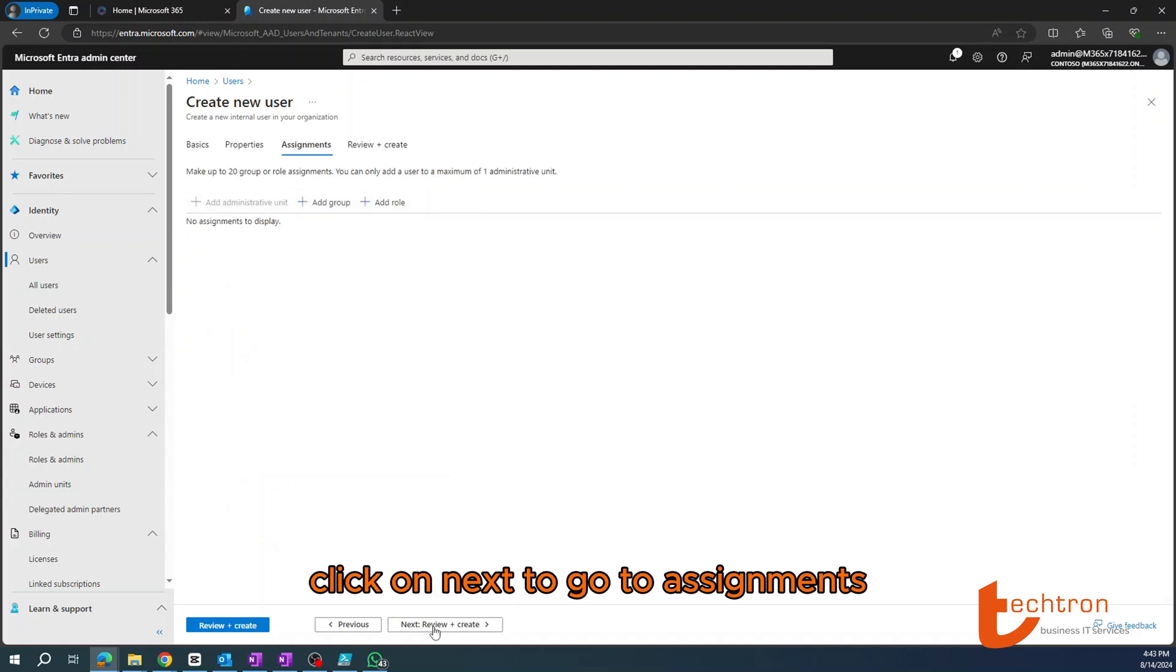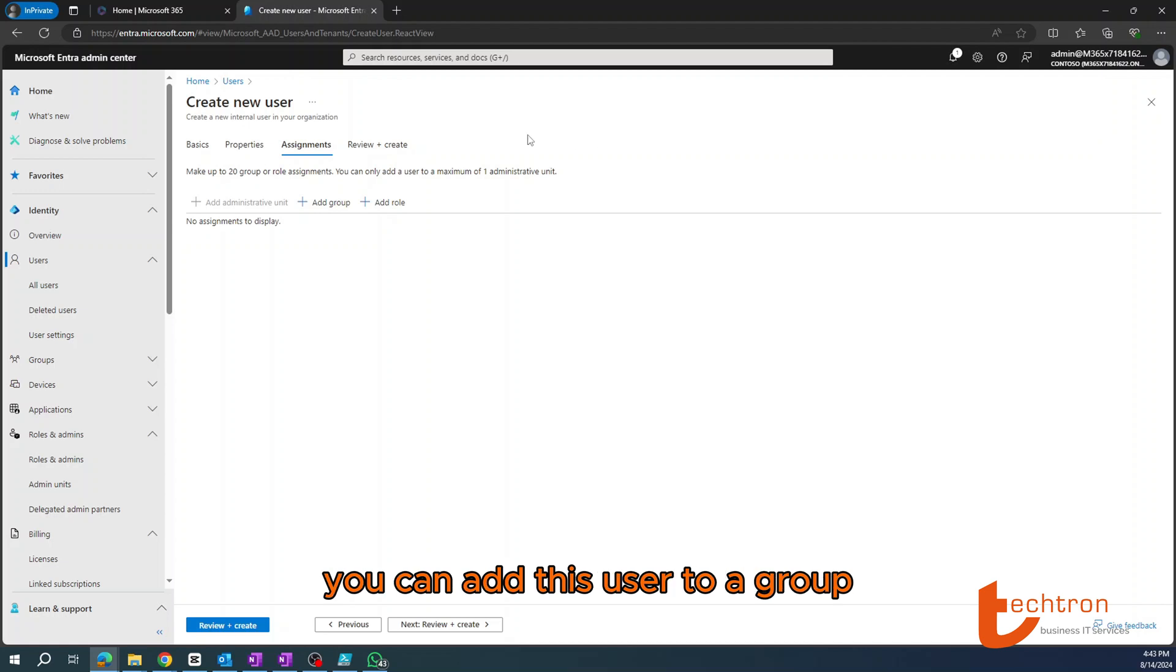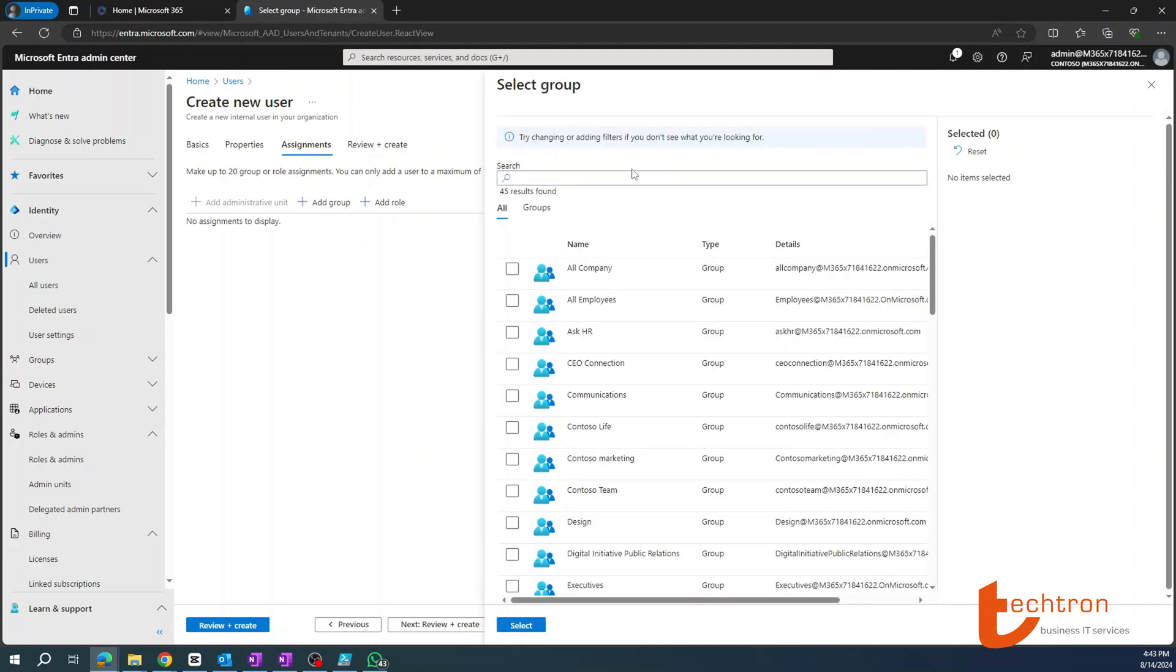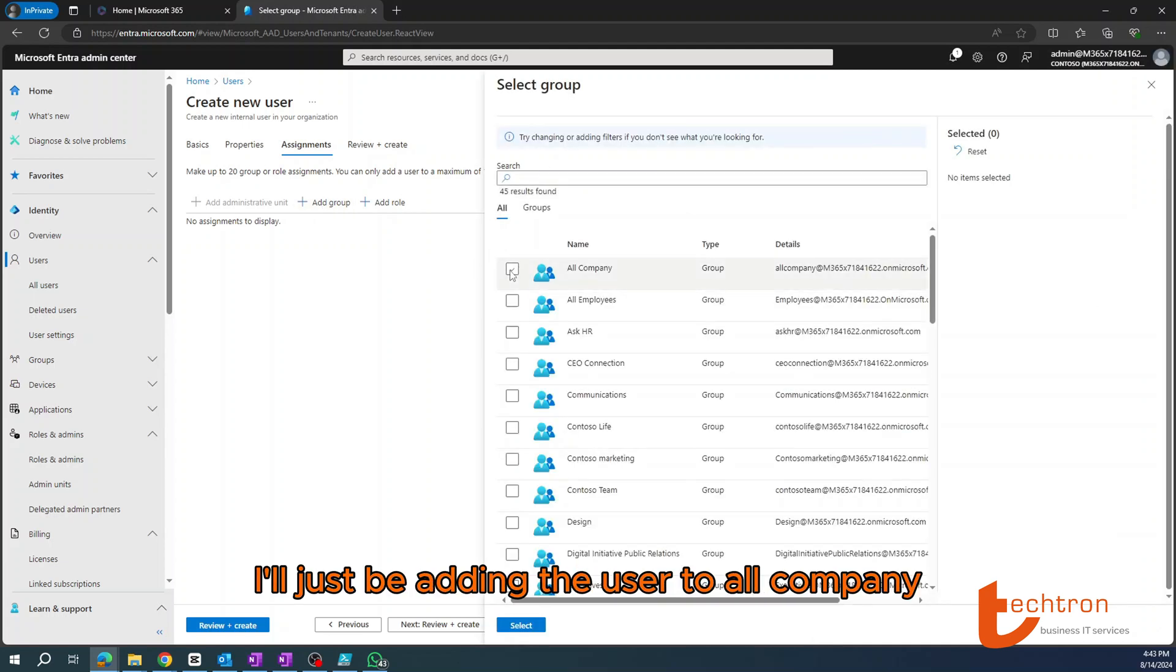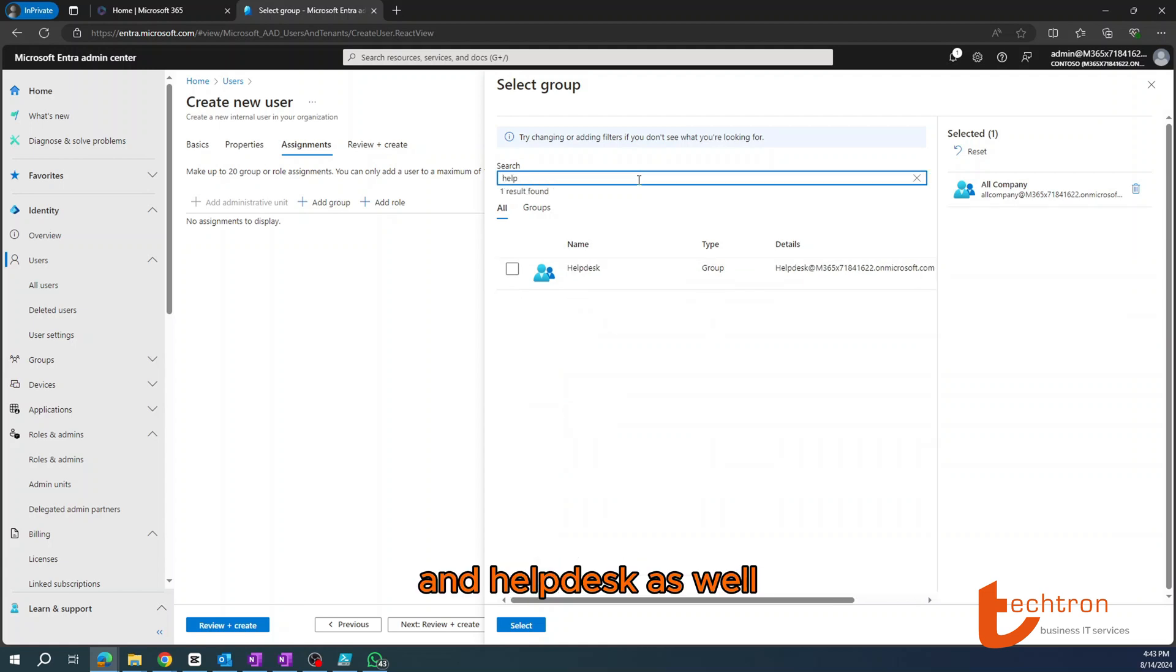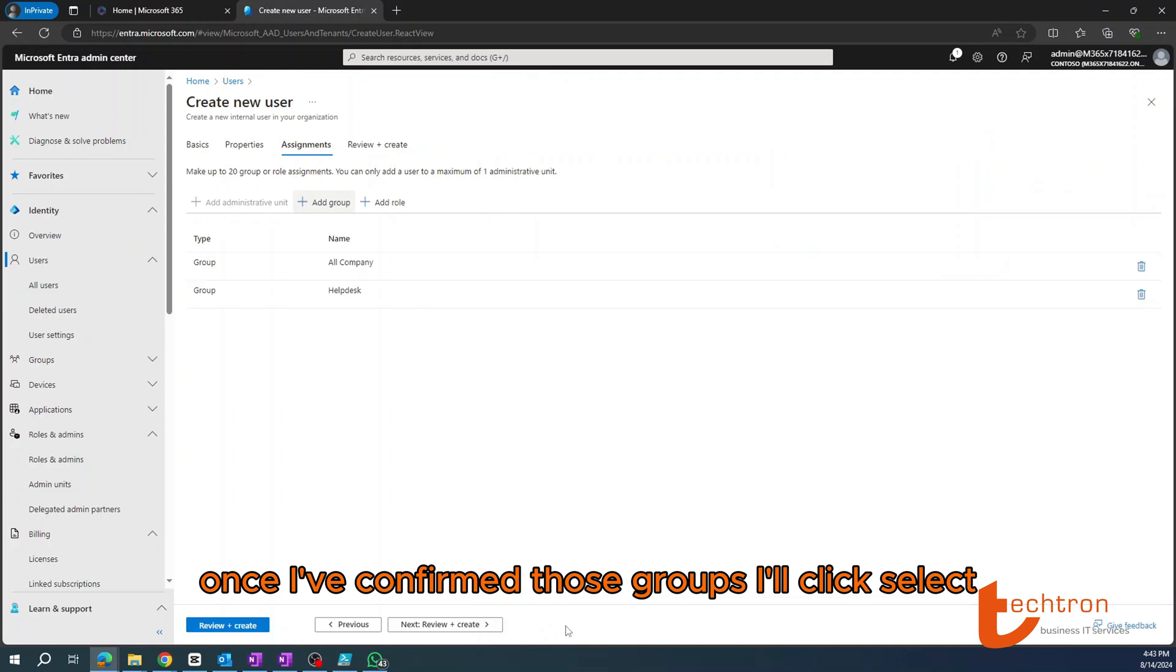Under the Assignments tab, you can add this user to a group or even add a role to it. So for this example, I'll just be adding the user to All Company and Help Desk as well. Once I've confirmed those groups, I'll click Select.